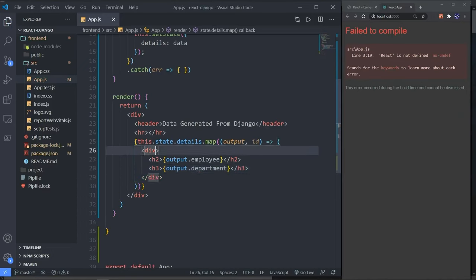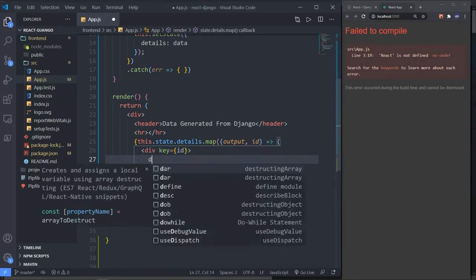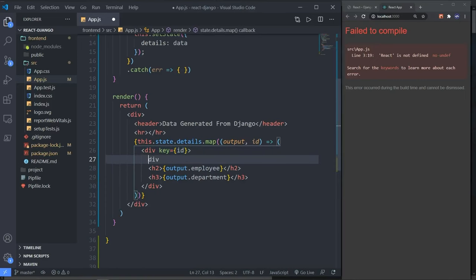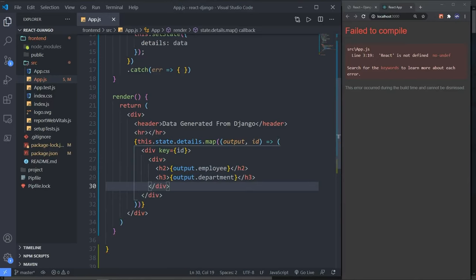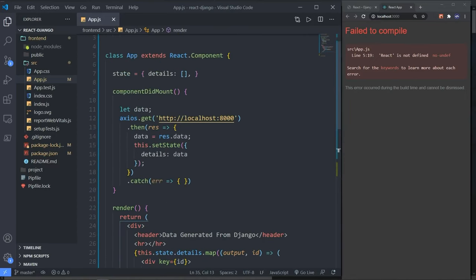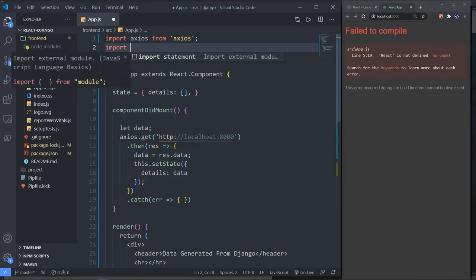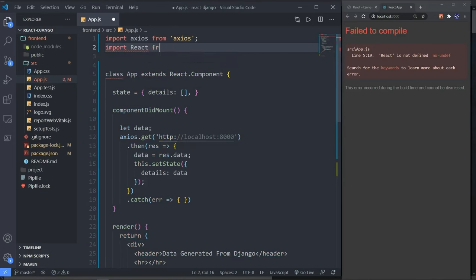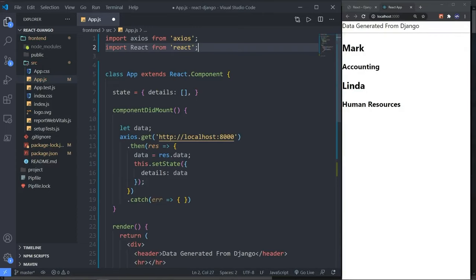Let's add a key with the id and wrap it with another div. It's still showing red because React is not defined. So let's import React from react, save, and there it is — fantastic.